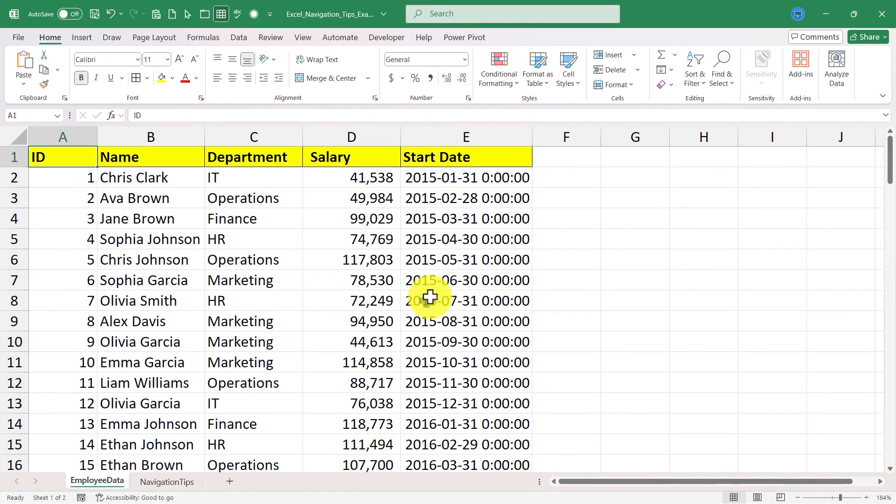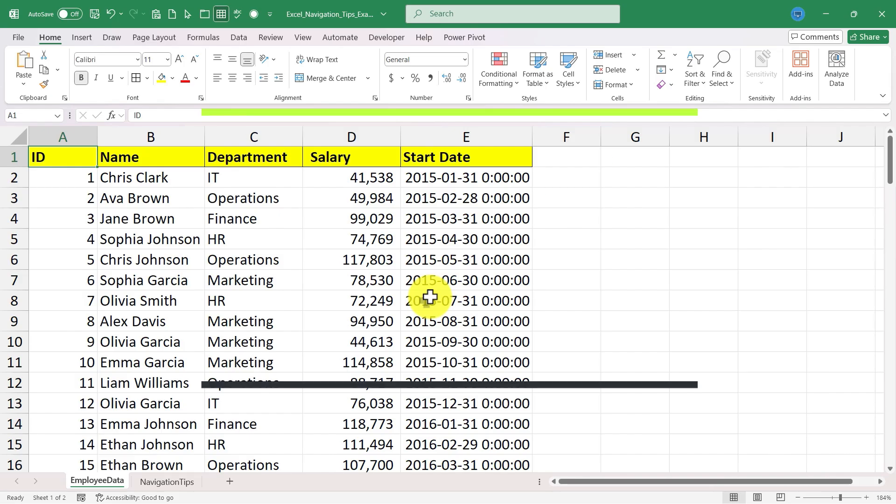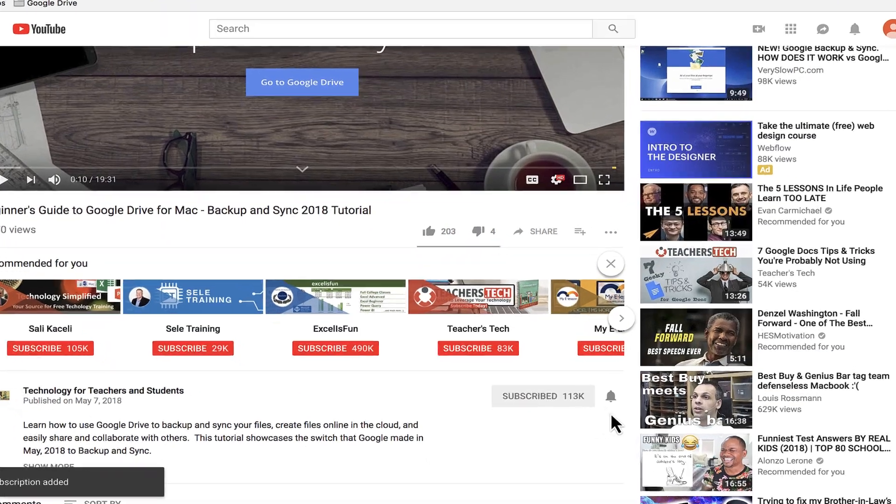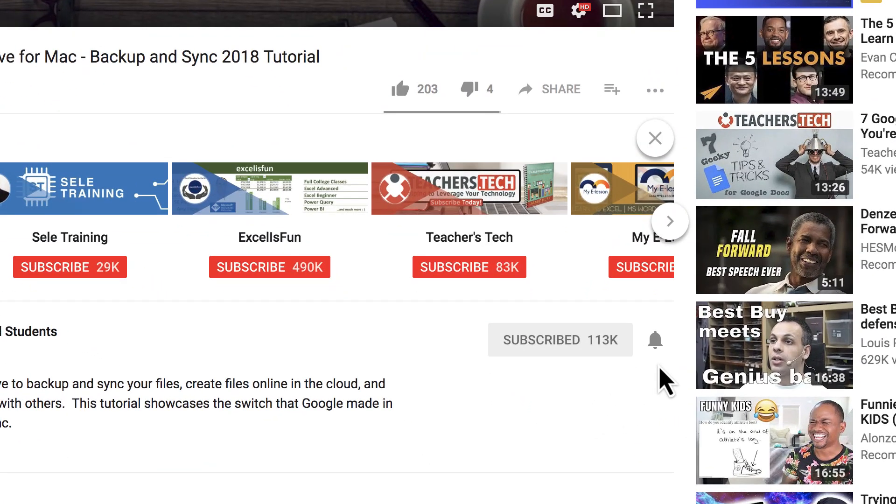So I hope you've enjoyed learning each of these five Excel navigation and selection tips. Thanks for watching. If you found this video to be helpful please like, follow and subscribe and when you do click the bell and you'll be notified when I post another video.